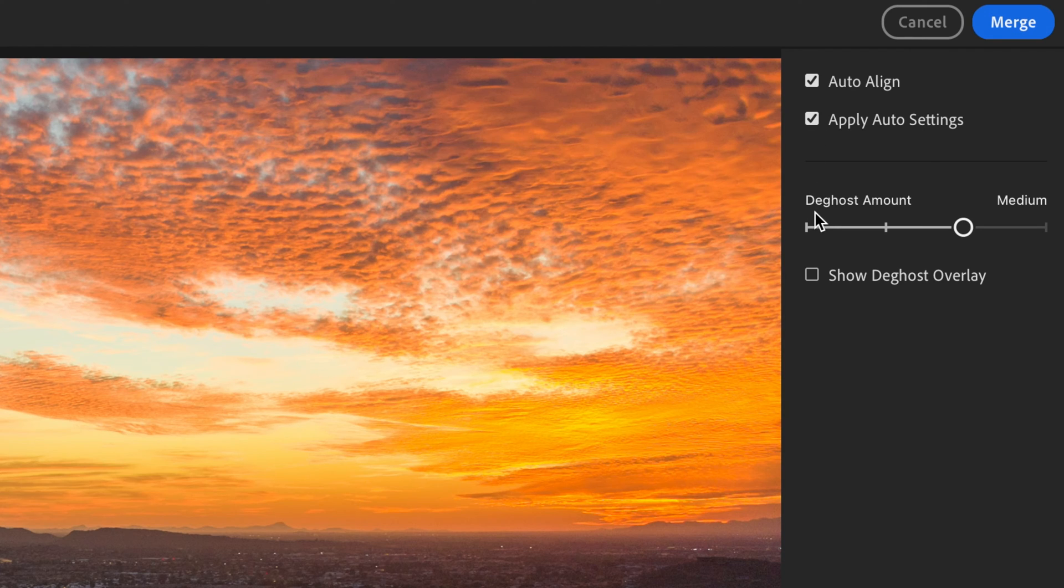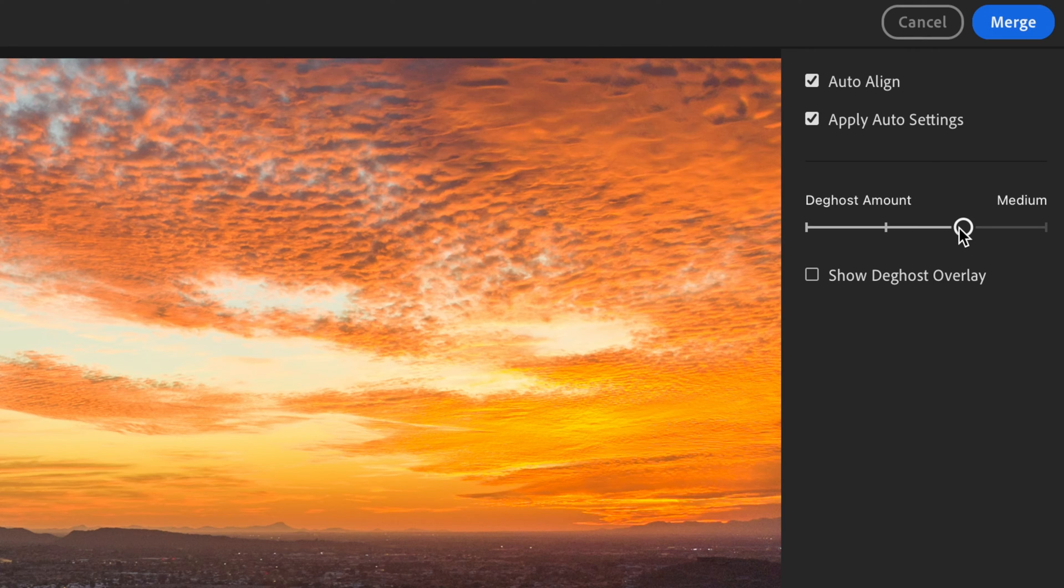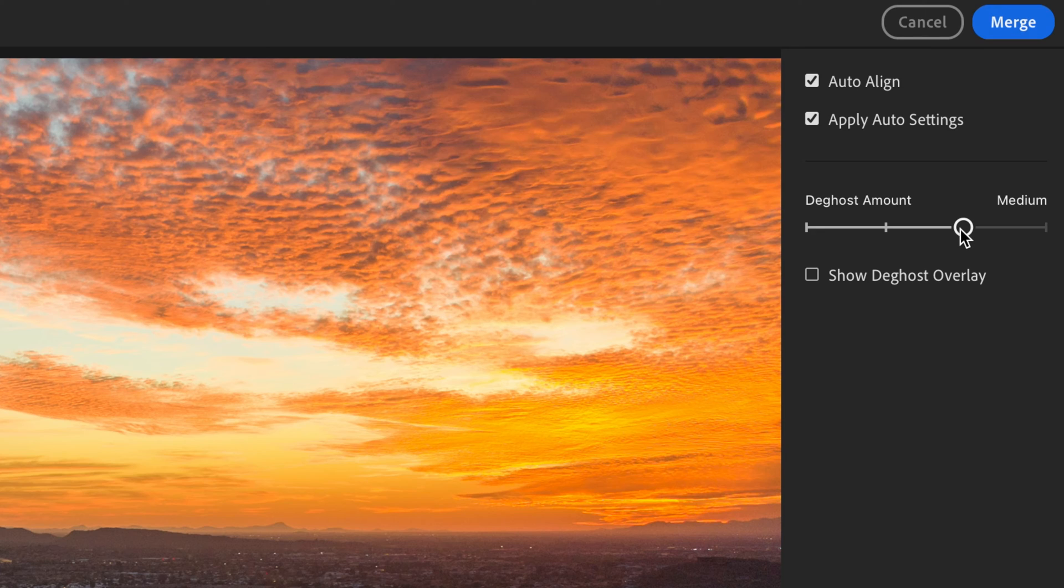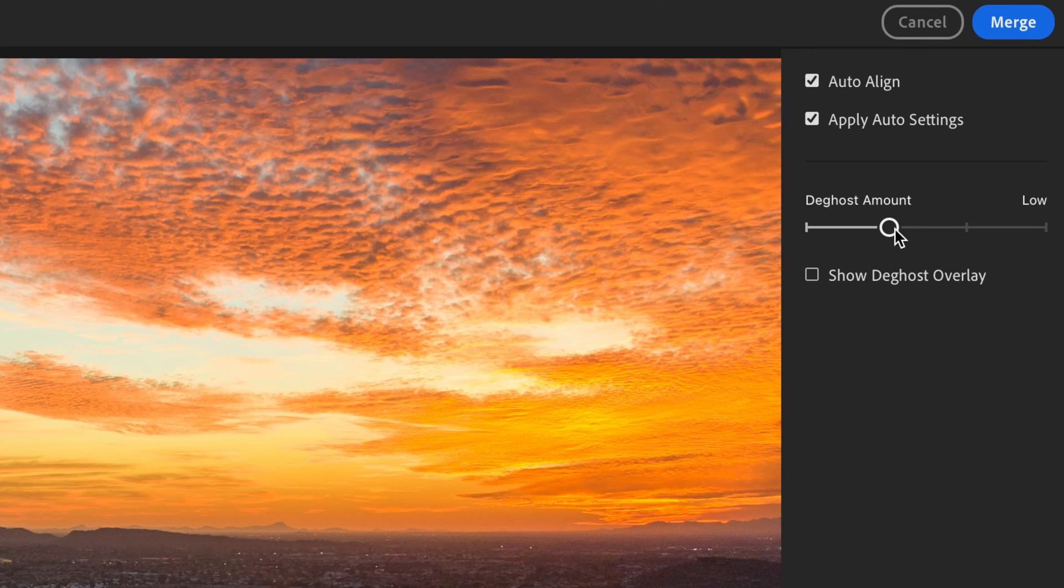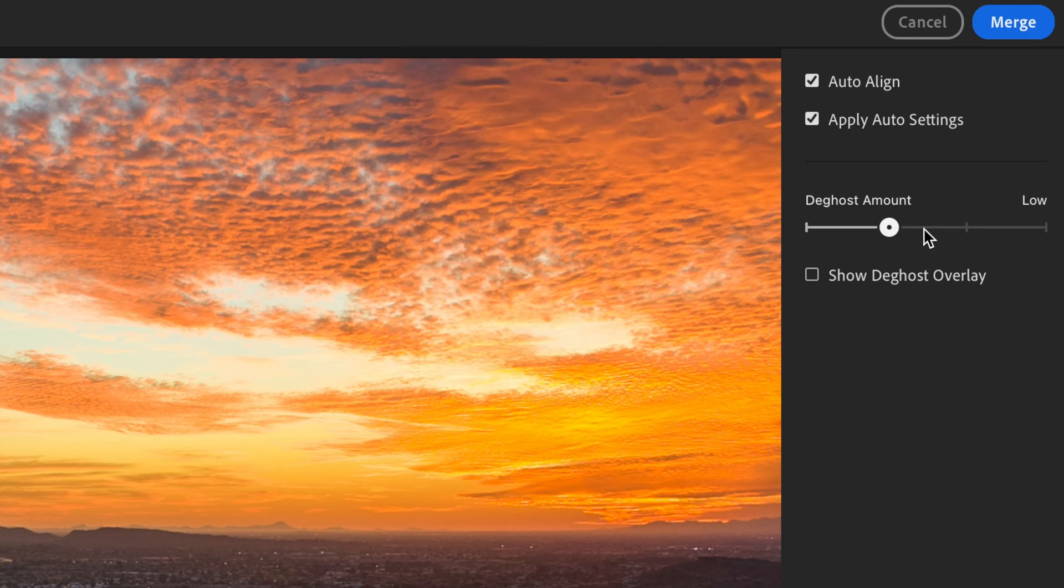And then you have deghost amount. I'm not a hundred percent sure what that is, to be honest. I probably should know what that is since I'm making a tutorial on this feature, but to be completely honest with all of you guys, as of the recording of this video, I'm not sure what that is. I have played with it to see if there's a difference in the amount of deghost that I add to each photo, but I really don't see a difference. So I just leave it at the default of medium.